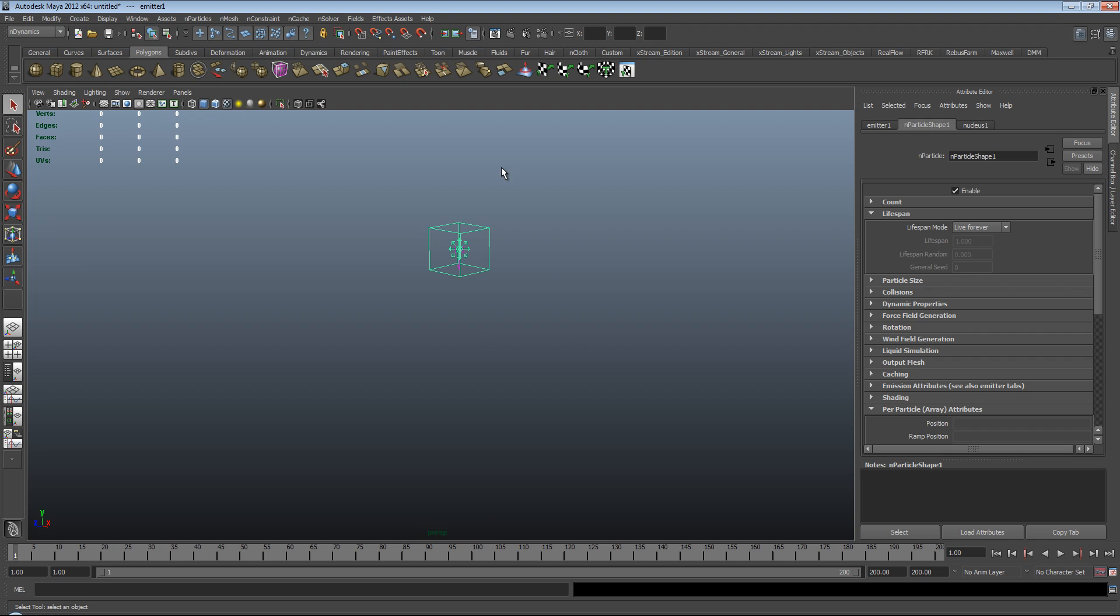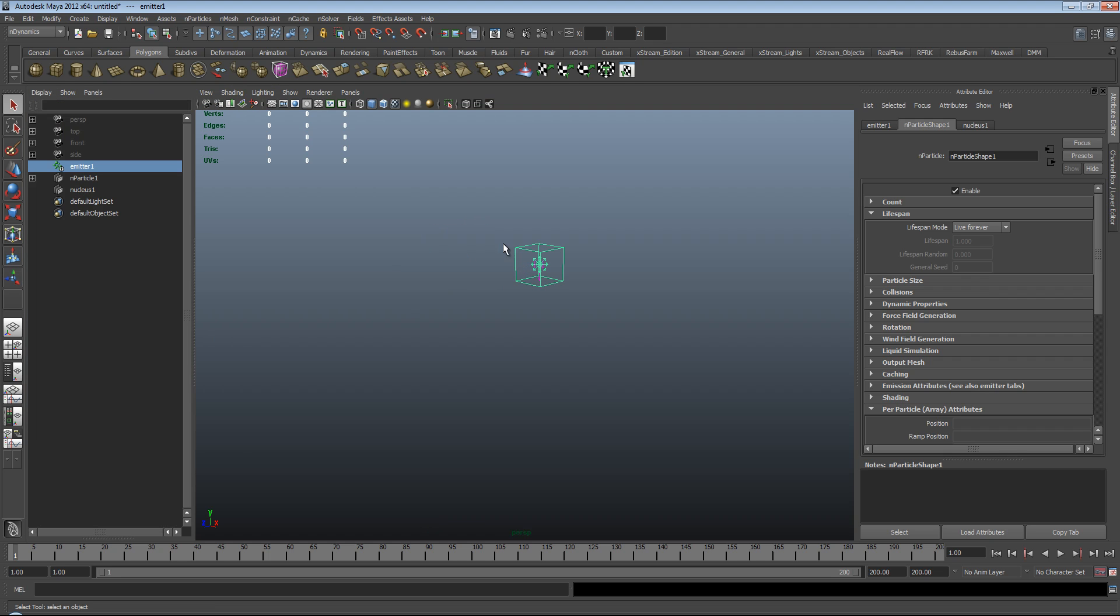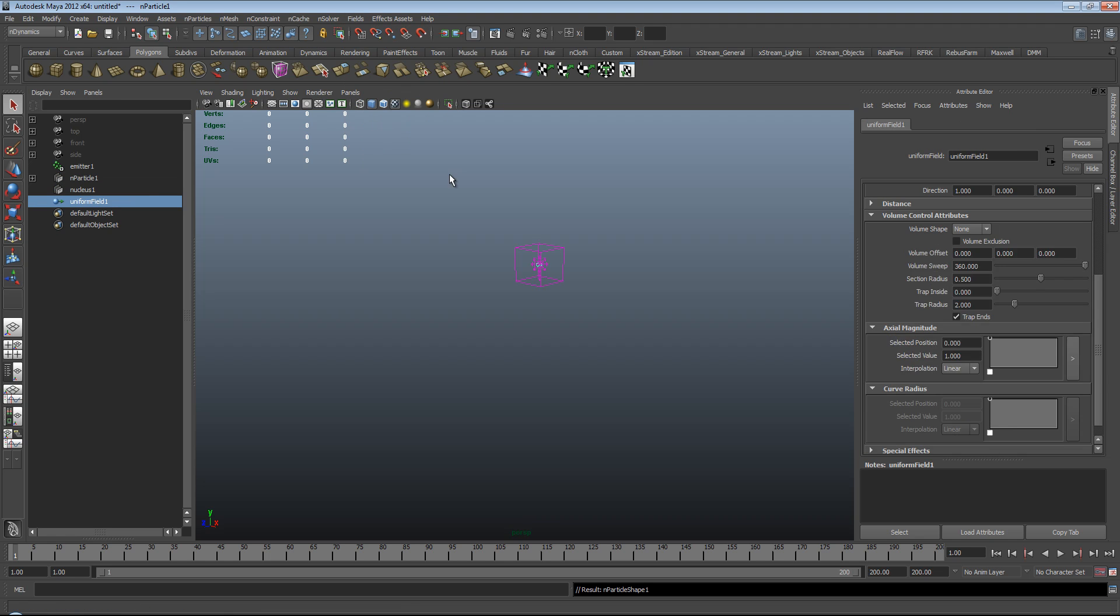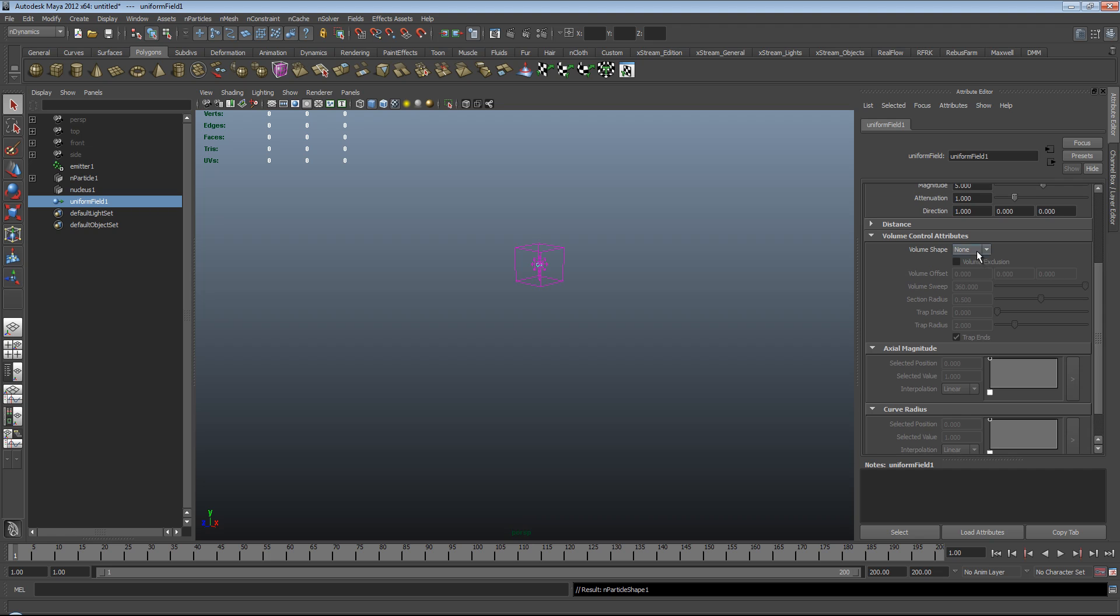So what we need first, of course, is to attach a field of any description. I'm going to use the uniform field, so I'm going to make sure I've selected my n-particle in my outliner. Go up to fields and hit uniform.